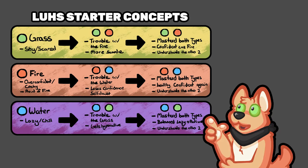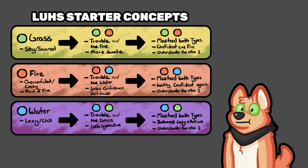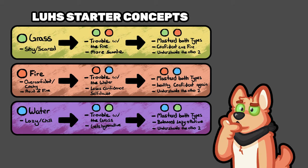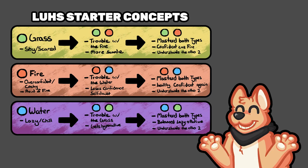And they struggle with that, and with the final evolution they learn to master both and in the process also learn to understand the other starters. If you want to read through this, pause right here. Other than that, we're gonna start with the first grass starter.